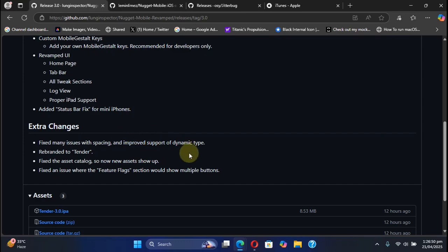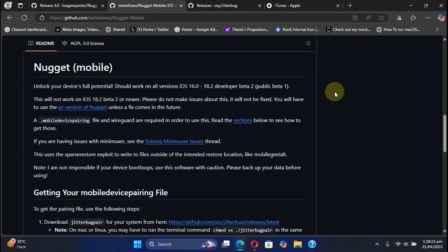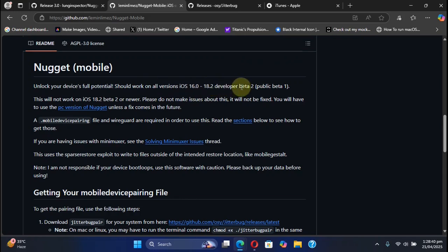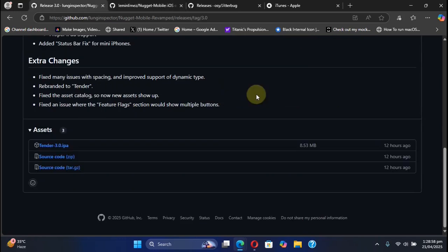As far as the device and iOS version support goes, it is literally the same for Nugget Mobile. You can see it is from iOS 16.0 all the way through to iOS 18.2 developer beta 2 or public beta 1.